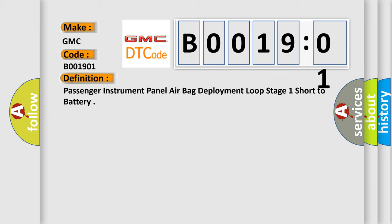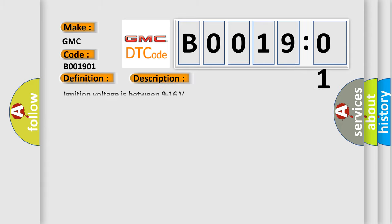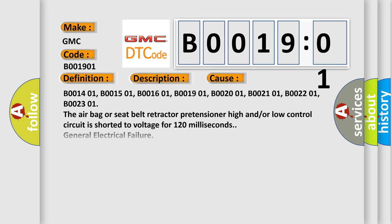And now this is a short description of this DTC code. Ignition voltage is between 9 to 16 volts. This diagnostic error occurs most often in these cases: